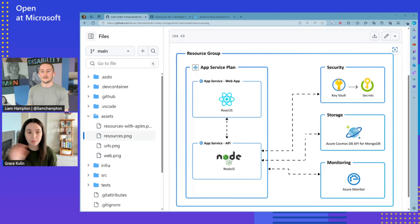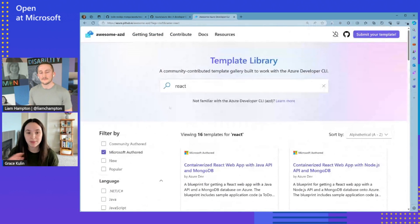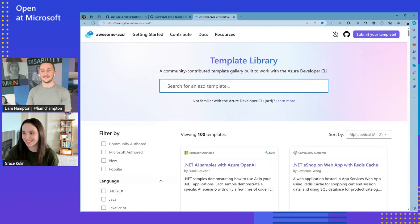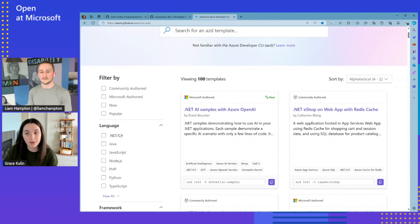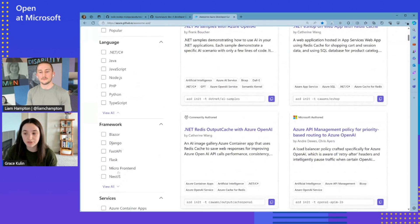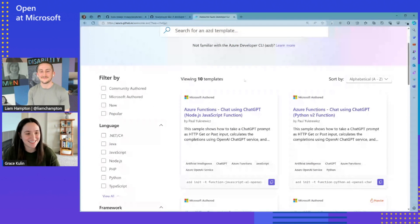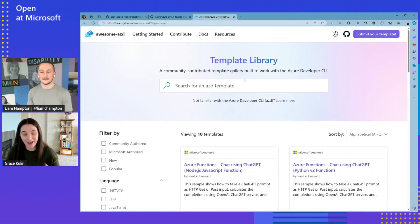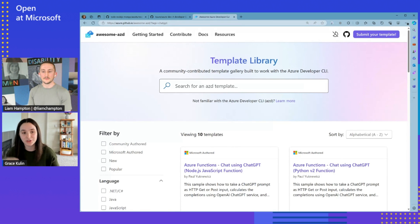There are a bunch of templates you can use on our template gallery, which is called Awesome AZD. We currently have 100 templates. There are many different languages — .NET, Python, TypeScript — a bunch of frameworks, all of our Azure services, and of course we also have AI templates using ChatGPT. The great thing with the templates is that you don't have to use them just as they currently are. They're designed to be extensible — you can replace all of the app code in there with your own code. So it's designed to be a good jumping-off point for your application development.